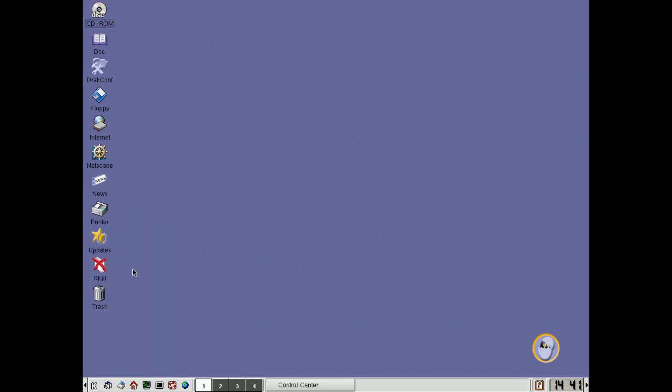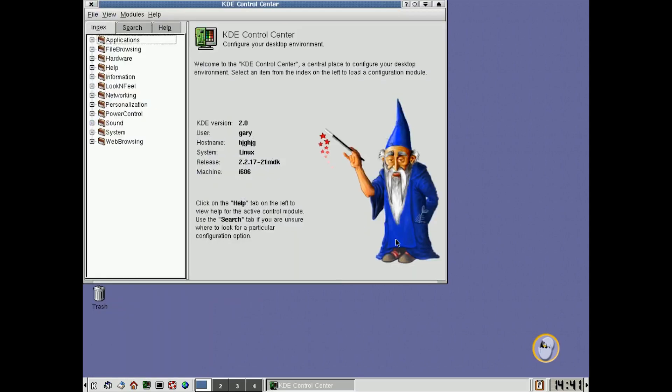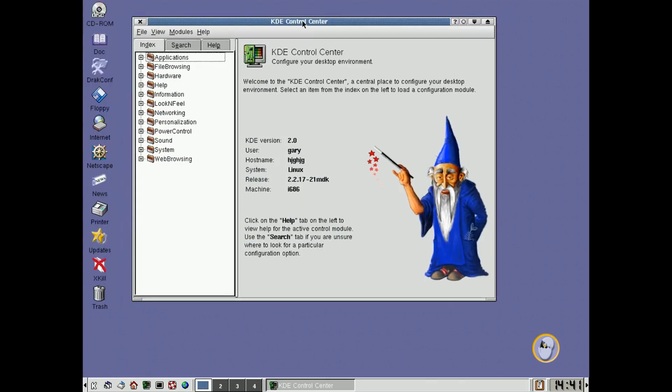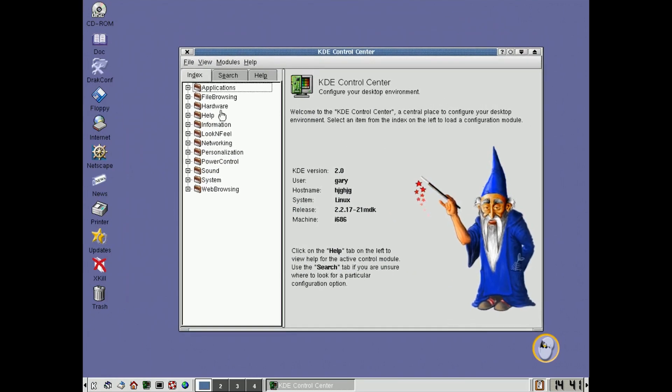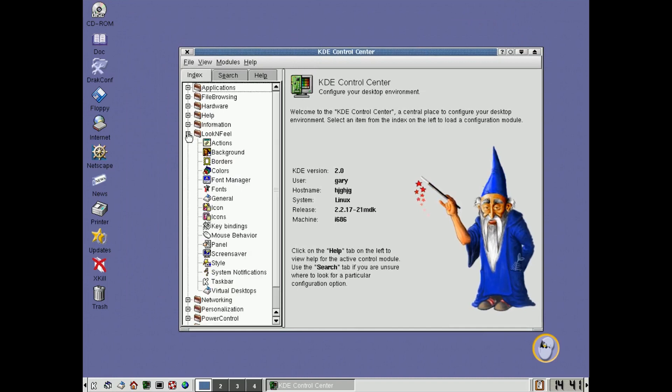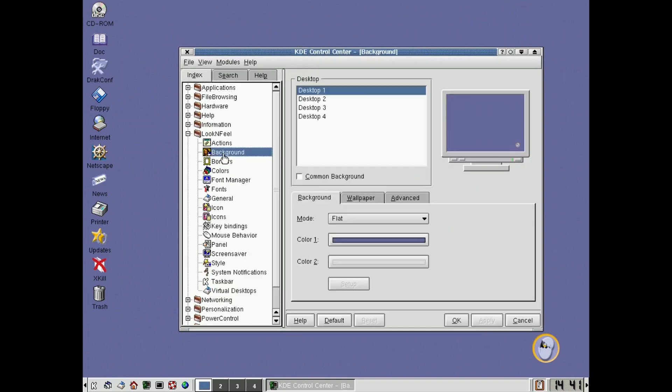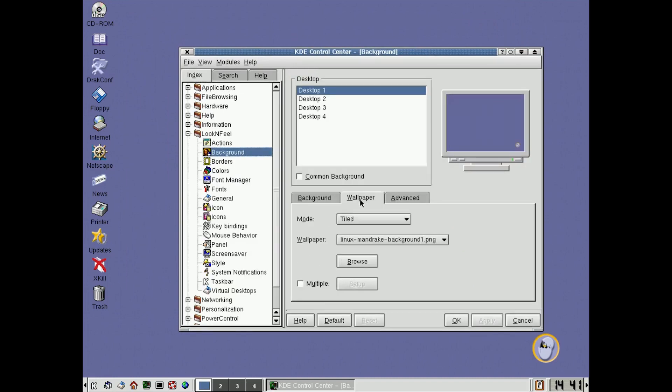So I wanted to just to show you that. Here is the KDE Control Center, where you could start to change things about how the KDE functions. If we go to look and feel, for example, we can go to background, and then we can go to wallpaper.